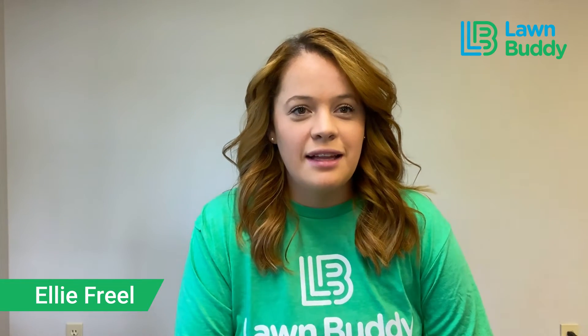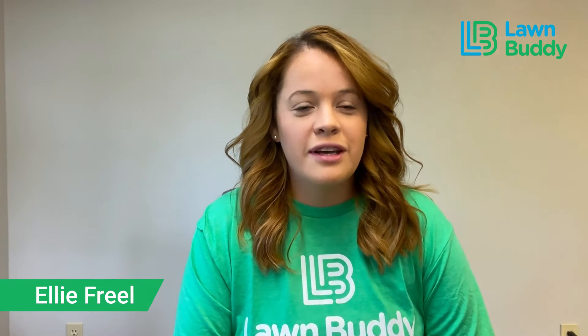Hi, my name is Ellie. I am one of the sales coordinators here at LawnBuddy, and today we're going to be talking about how to send invoices in the LawnBuddy app and desktop platforms and how doing so will grow your business.